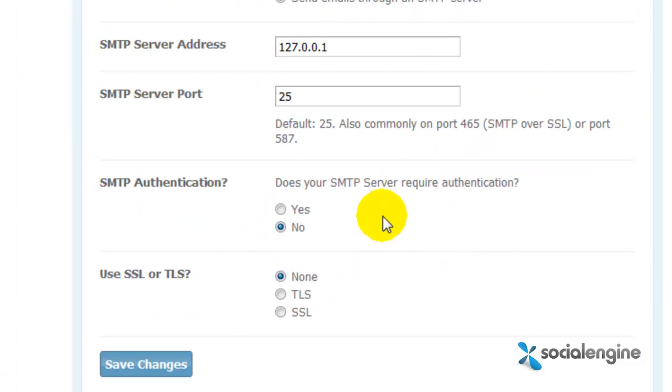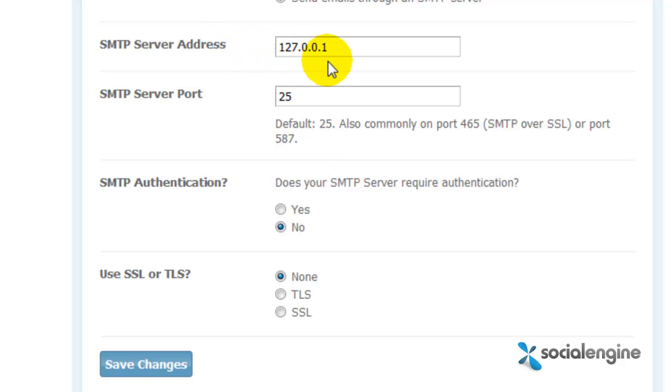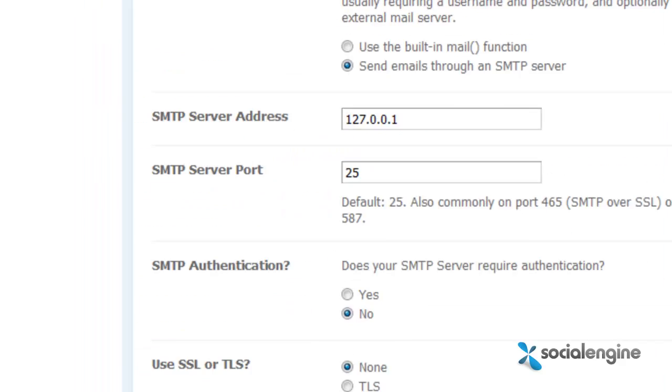A couple of extra fields and options should appear once you do that. So now you simply need to get the information from your emailing service platform. First, you will need the SMTP server address.